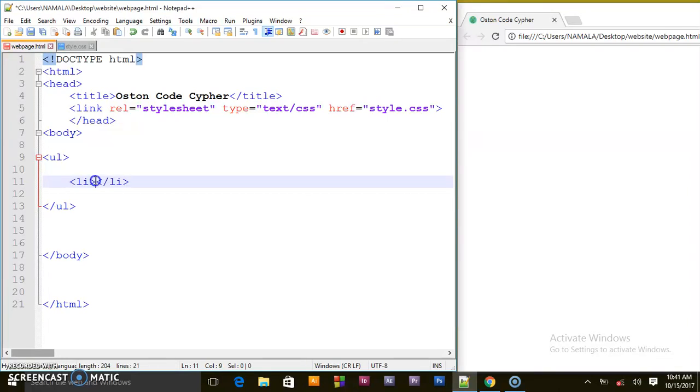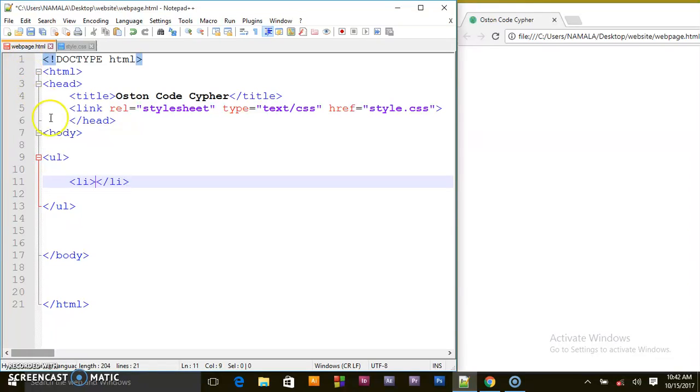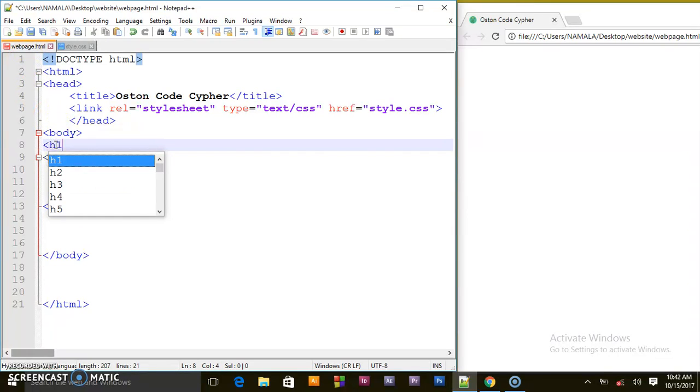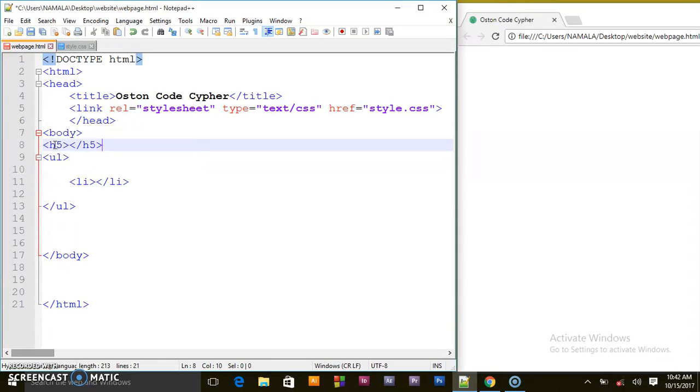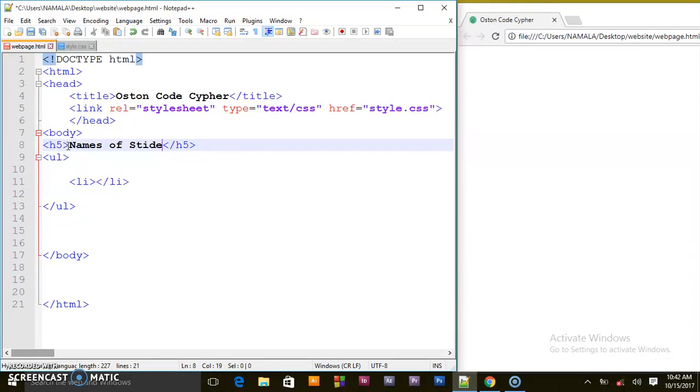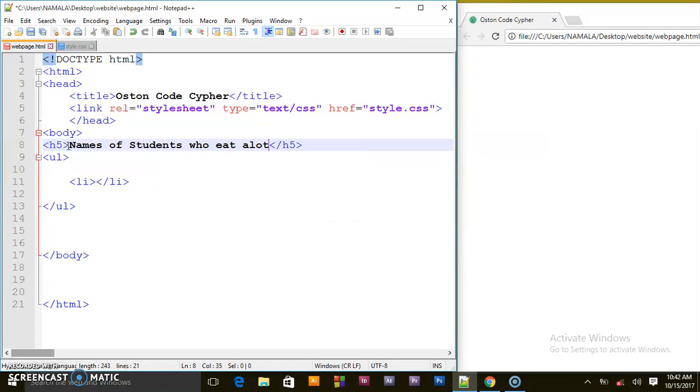These list items will be the items you want to display on the screen - either names of students, types of things, any item you want to put on your web page. Right now I'll put some heading above it, an H5 heading that says 'Names of students who eat a lot'.